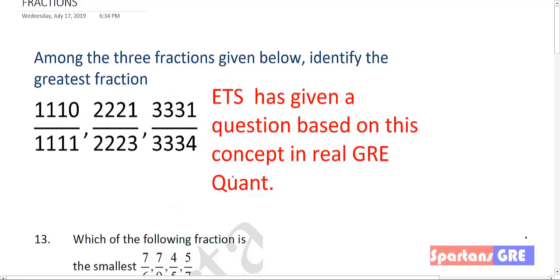Hello friends, welcome to Spartans GRE. In this video, I will be discussing fractions in detail. This video will be enough for you to solve any questions related to fractions in your GRE exam.